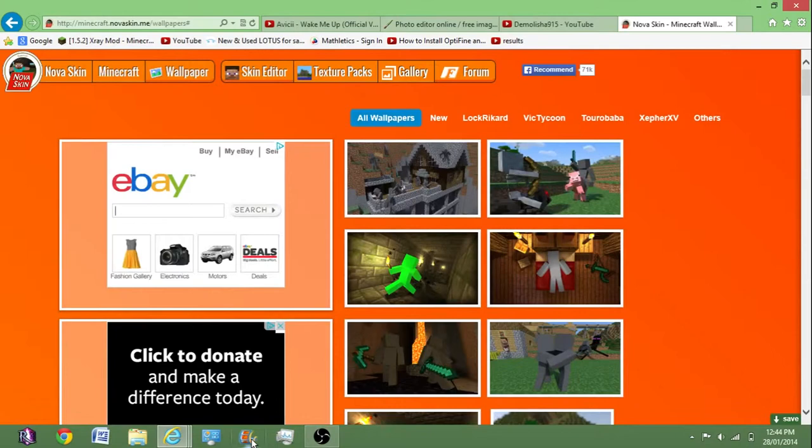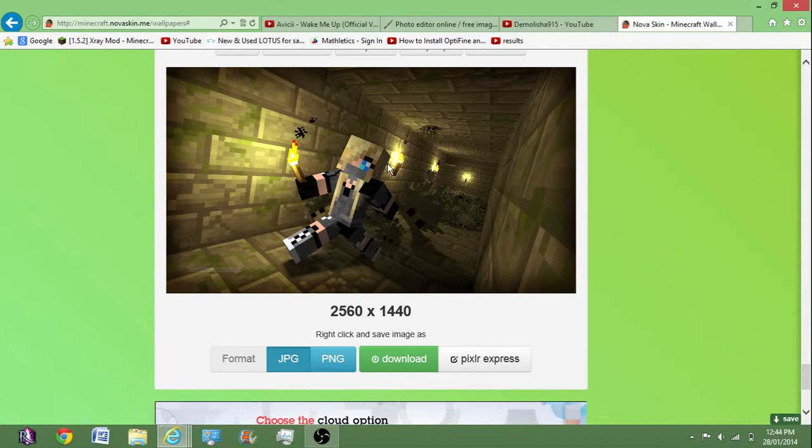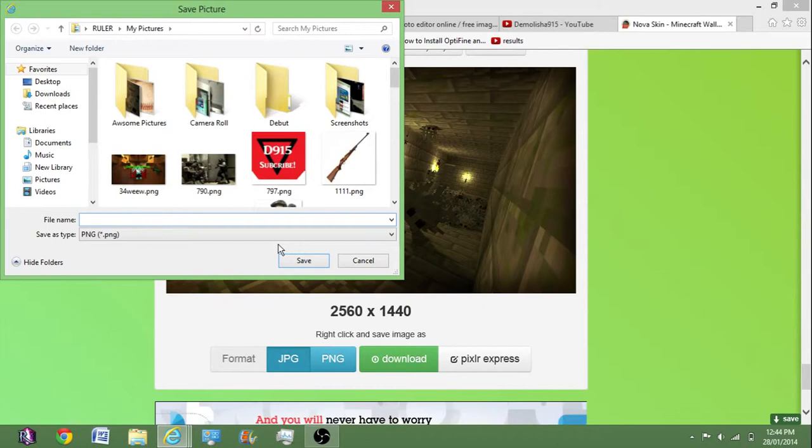And then you'll be dragged back up to here. So then you want to come down here and there it is. And you just want to click here, right click here and press save picture as. It's going to call it awesome thing, save.